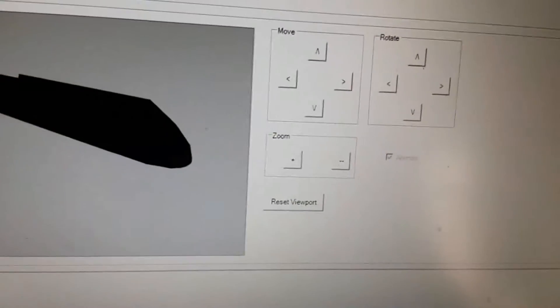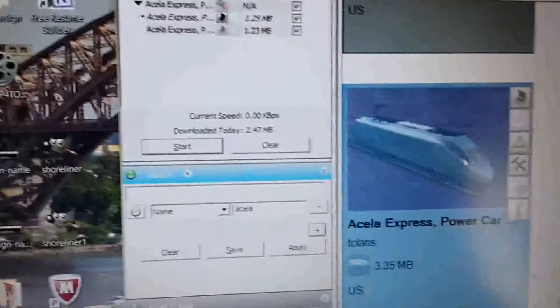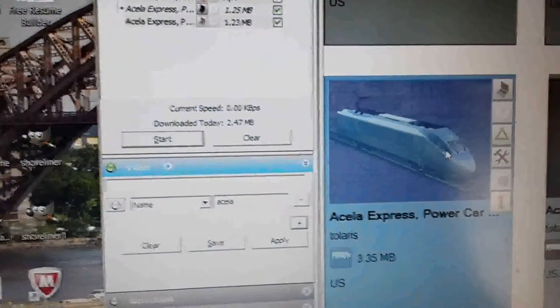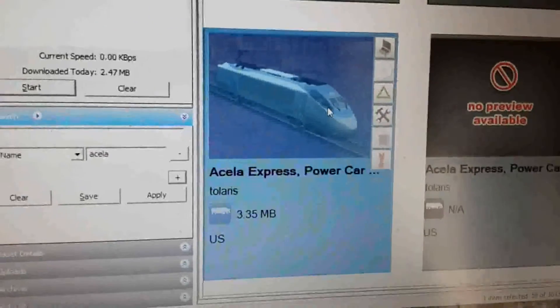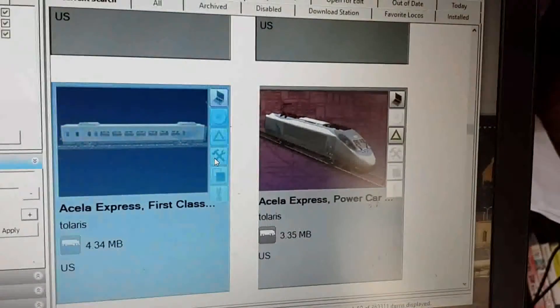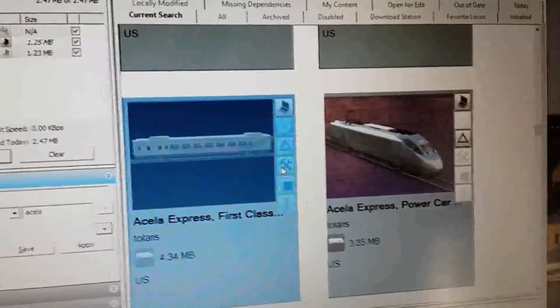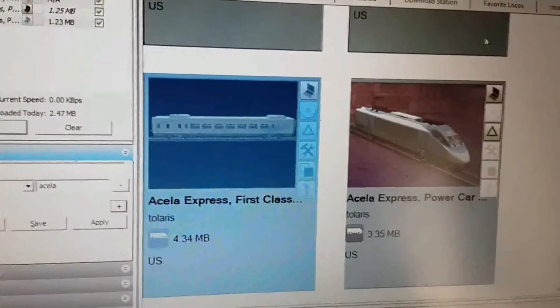Now Control-S to save the changes. Exit out of this, and then Control-M. Now it's not faulty anymore — and it has the new horn and engine sound.